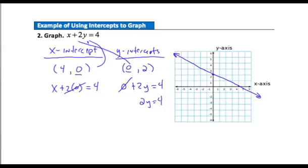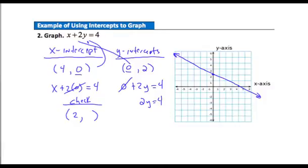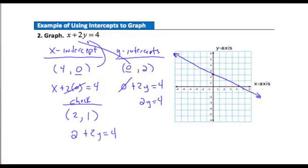Let's use a checkpoint value of x equals 2. If I put a 2 in for x, I'd have 2 plus 2y equals 4, and y is going to need to be 1, since 2 plus 2 equals 4. So my checkpoint is the point (2, 1) — over 2, up 1. That point is right there, and it's right in line with my other points. Even without a straight edge, that's close enough to confirm I've got the correct graph.